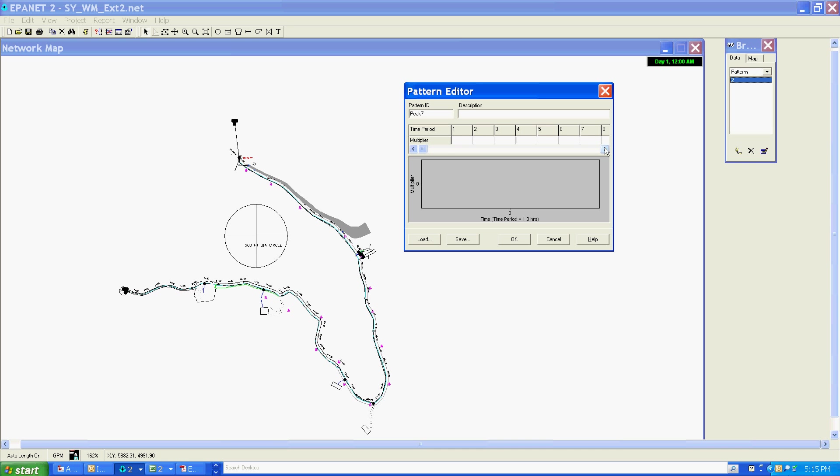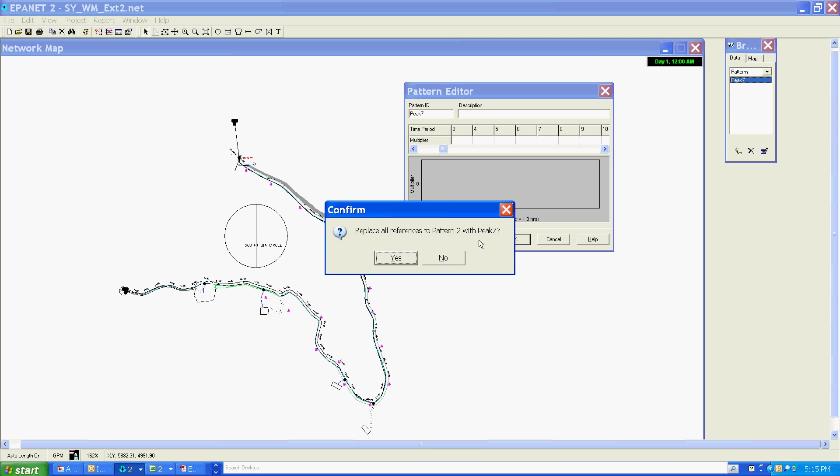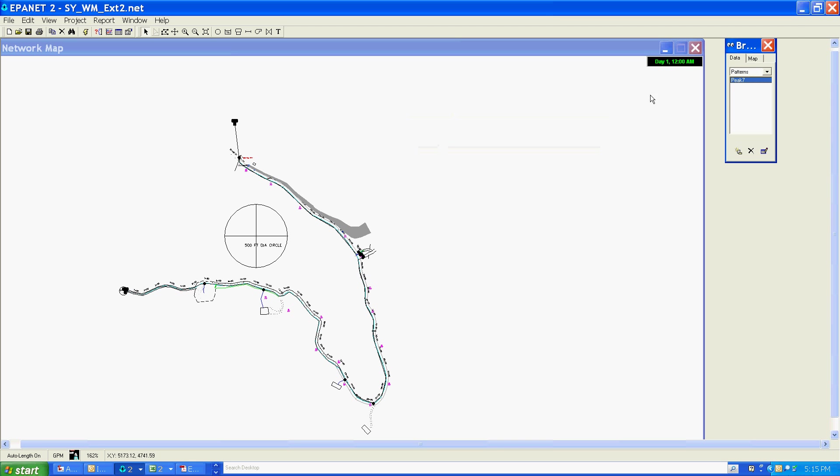I'm going to use eighteen of these to correspond to eighteen hours. My time period is set to one hour, but I could have it set to anything - down to a minute for really fine resolution, or half an hour. Let me show you how to do that. I'm going to keep this saved as peak 7. It's asking if I want to change references from pattern 2 to peak 7 since it was formally named pattern 2 by default. I'll say no to that.